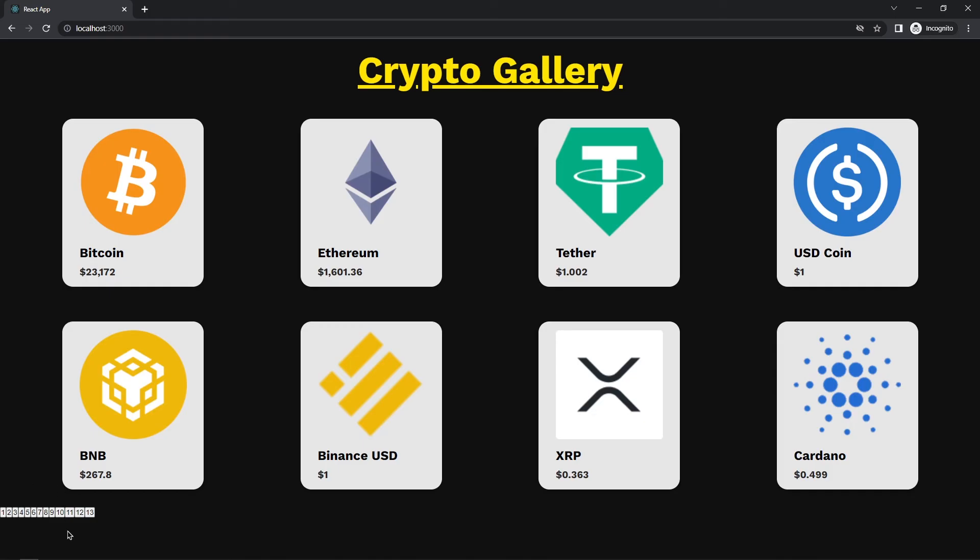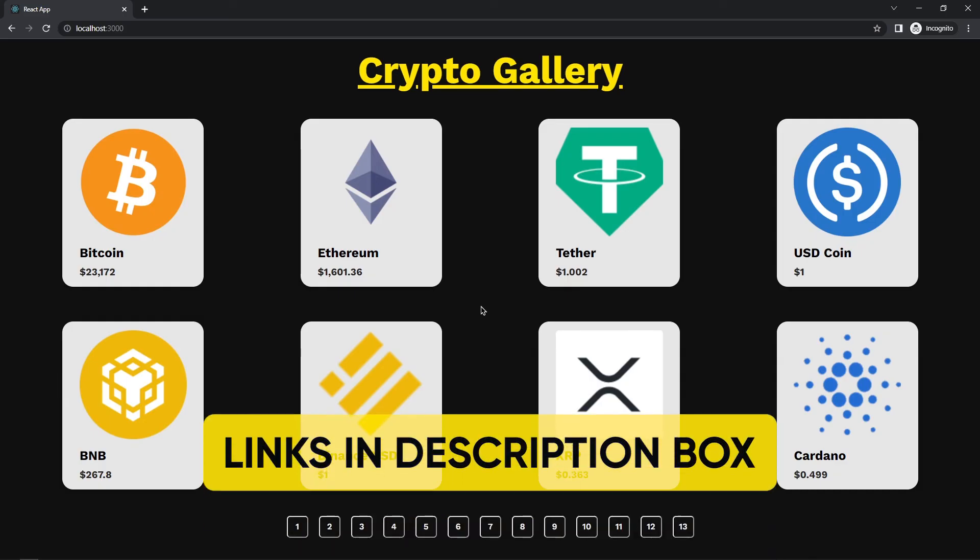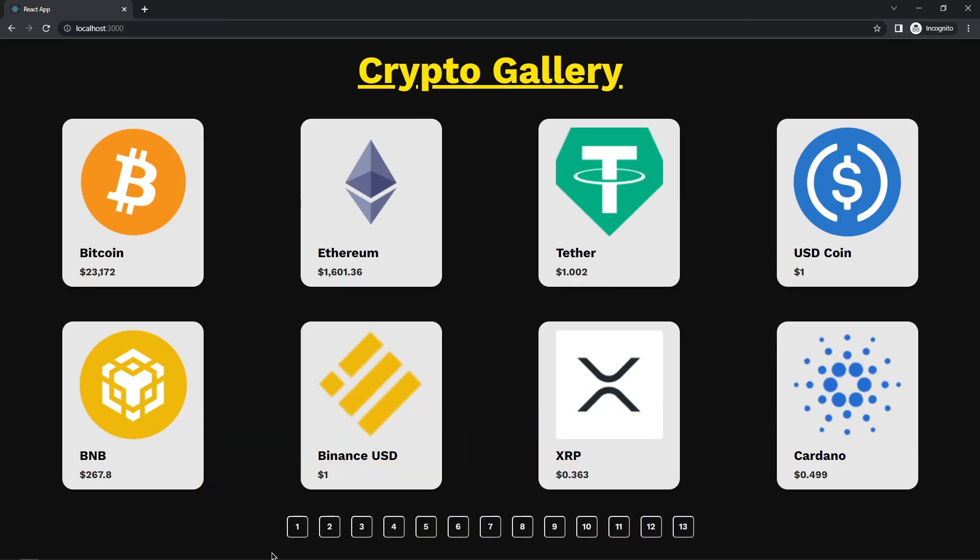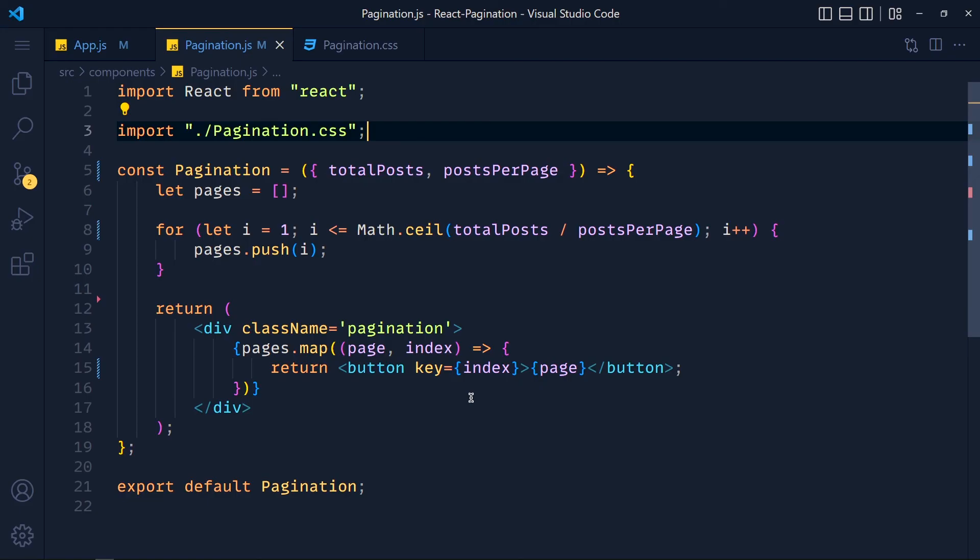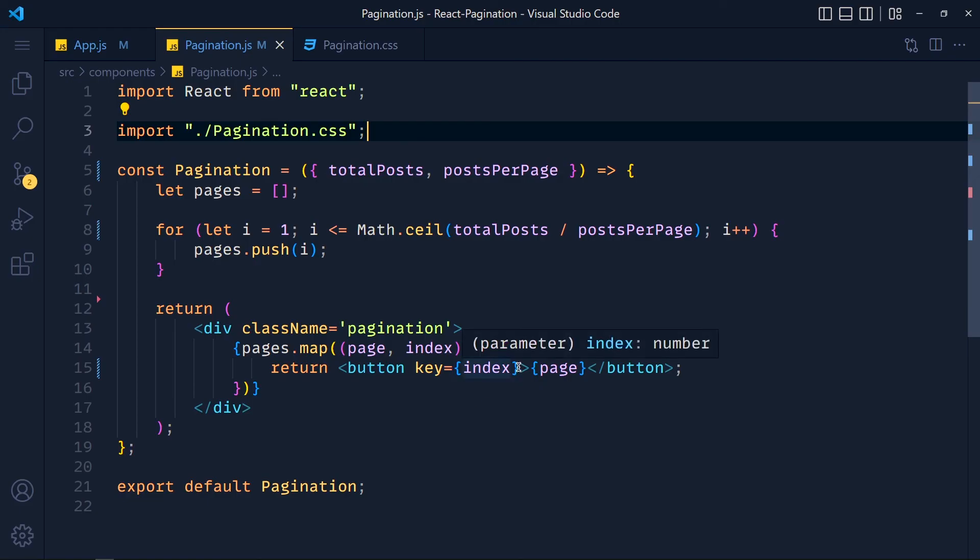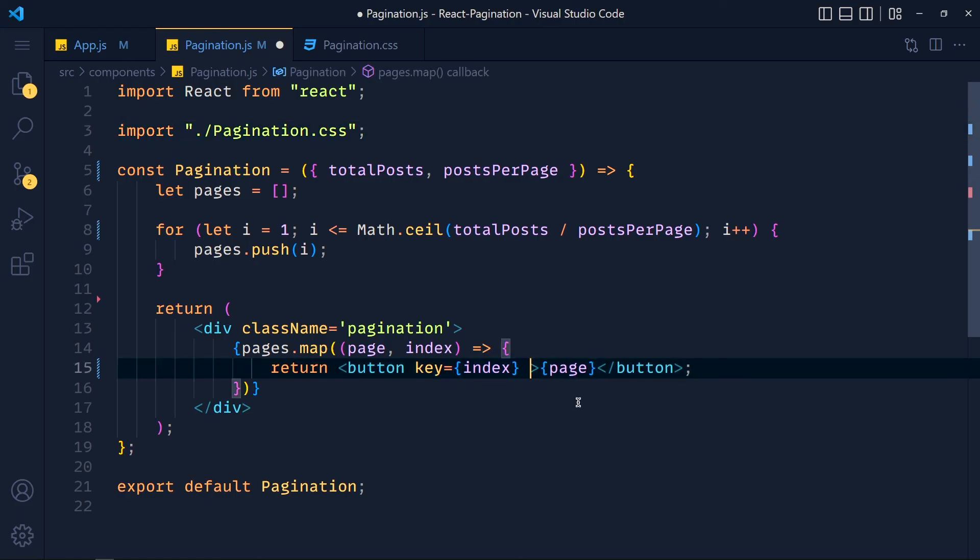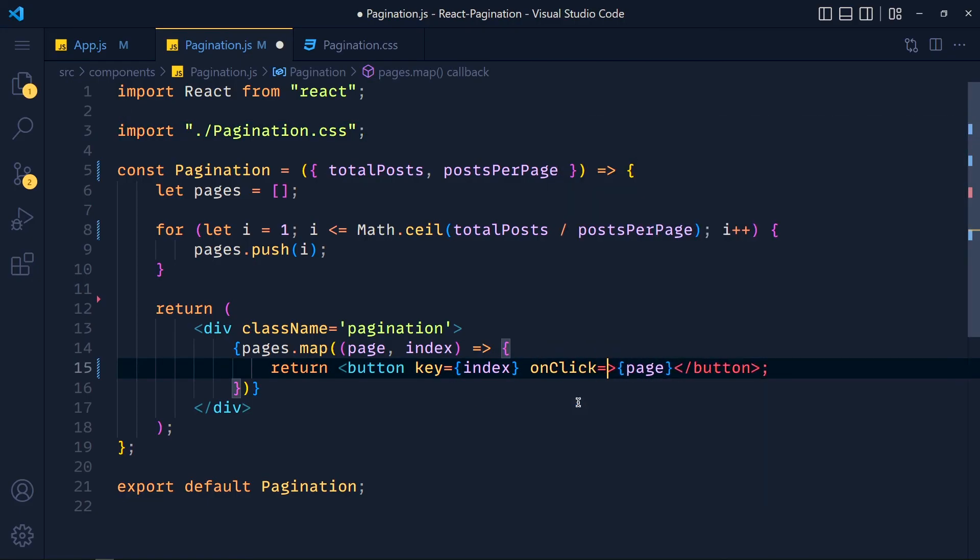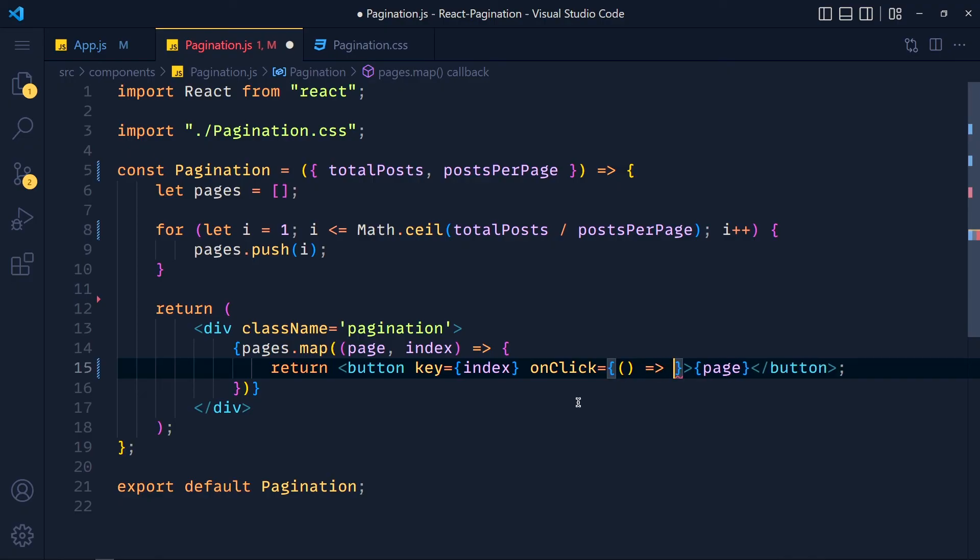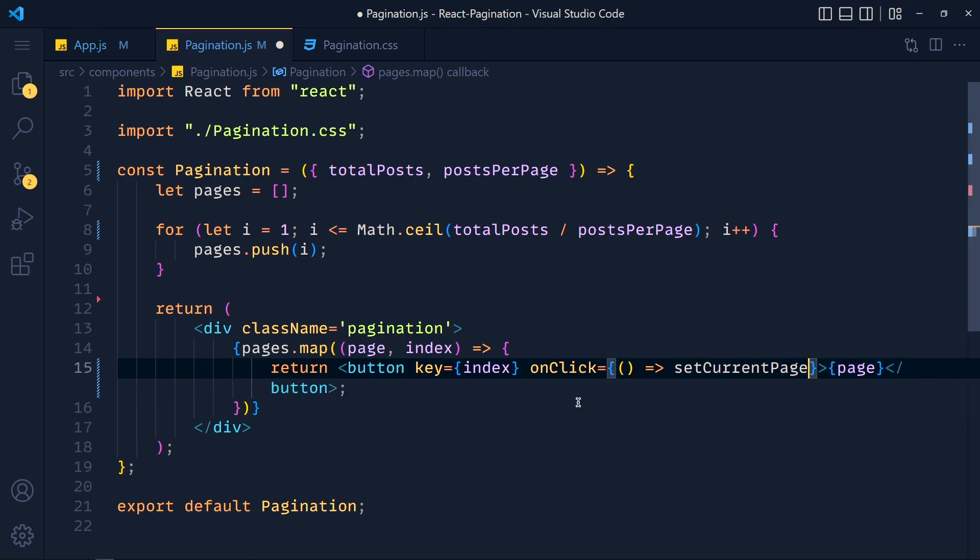Now I add some styles for making these buttons look good. You can get these styles from my GitHub repository. Link is down in the description. Now we have to change current page when we click on button. So in button, we add onClick arrow function and write setCurrentPage to page. So this page is current page number.